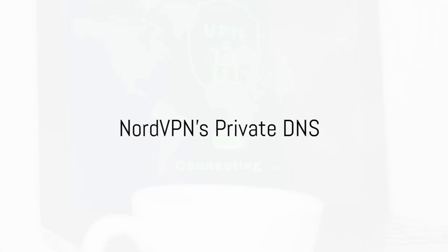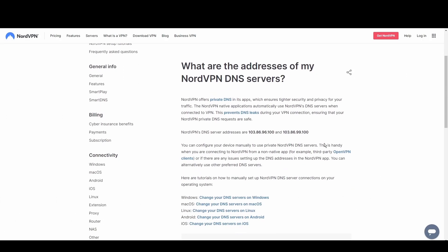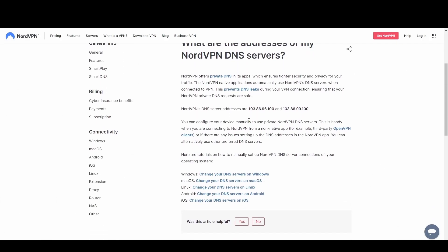NordVPN's private DNS excels in privacy and anti-censorship features. With its strong encryption and anonymity, it's perfect for users in restrictive regions or those who demand the highest level of privacy while in Pennsylvania.